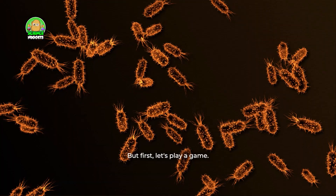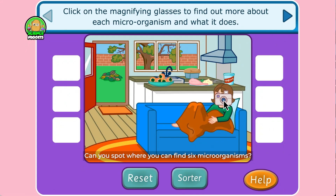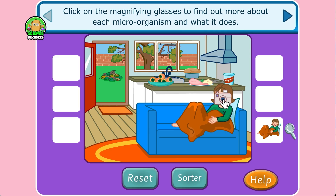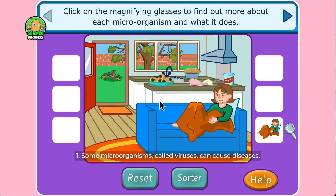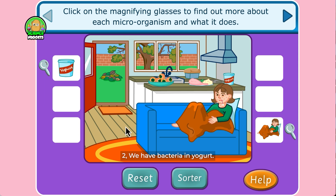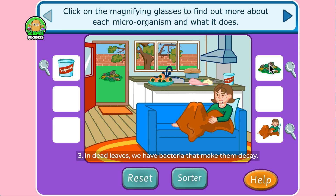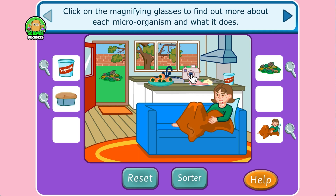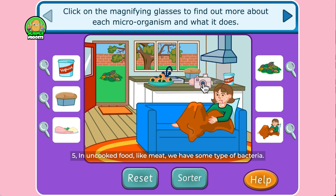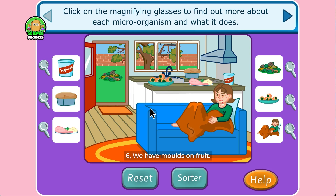But first let's play a game. Can you find where microorganisms might be? Can you spot where you can find six microorganisms? One, some microorganisms called viruses can cause diseases. Two, we have bacteria in yogurt. Three, in dead leaves we have bacteria that makes them decay. Four, yeast in bread. Five, in uncooked food like meat we have some type of bacteria. Six, we have molds on fruit.